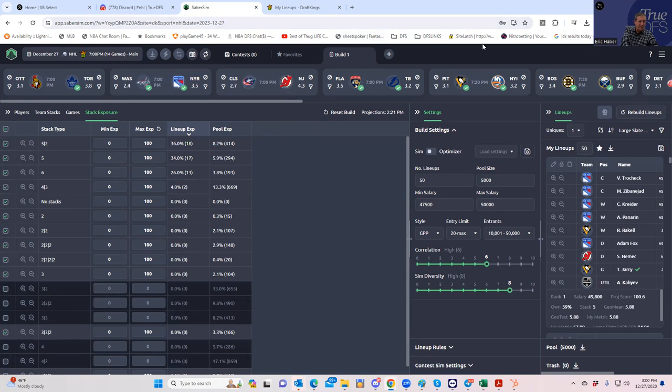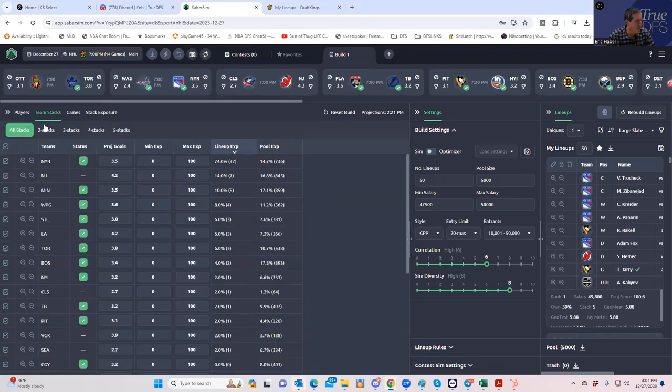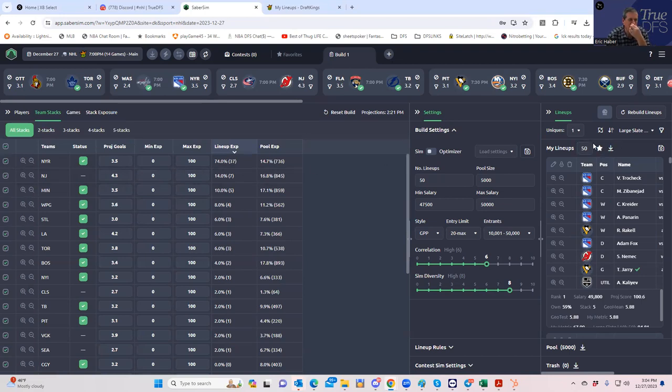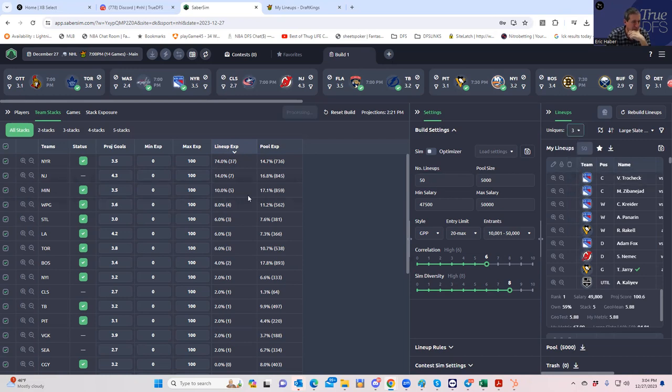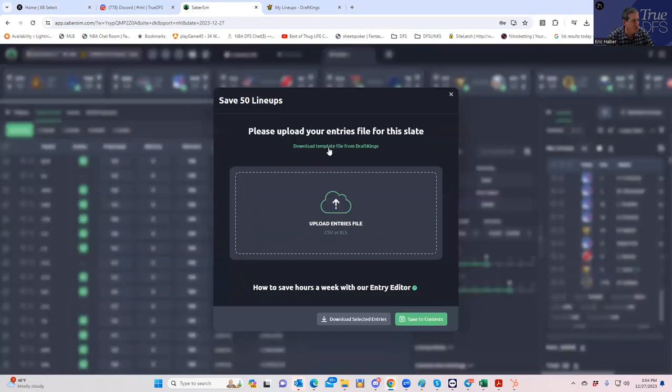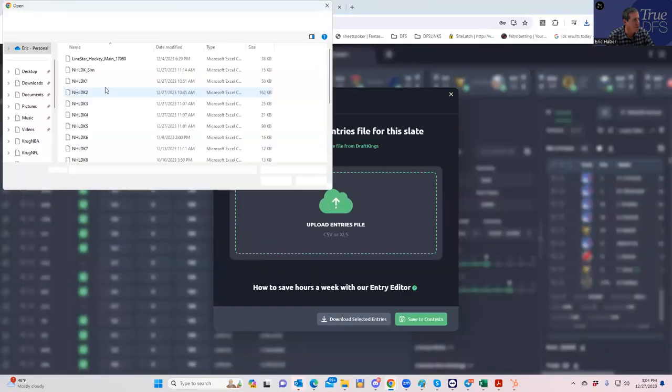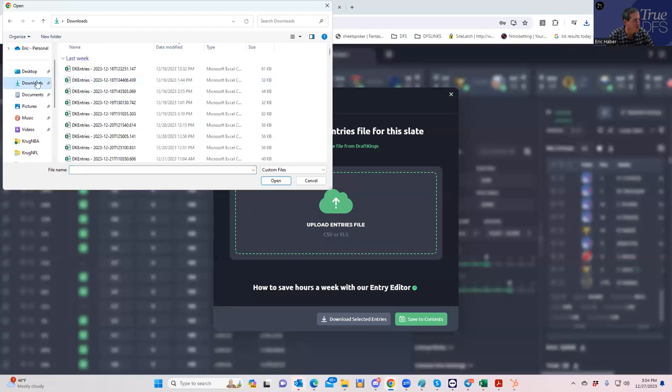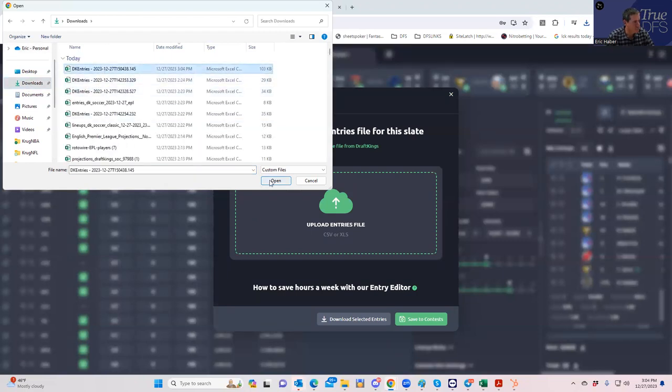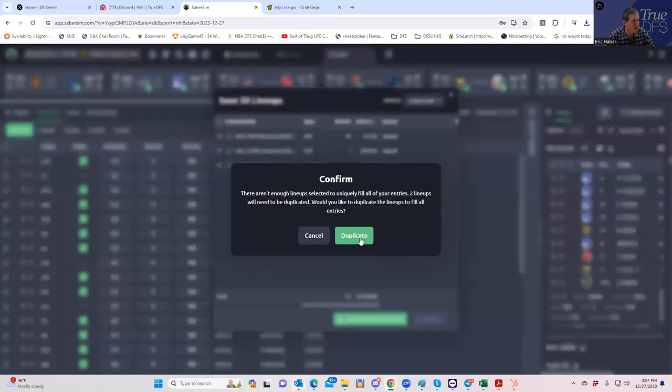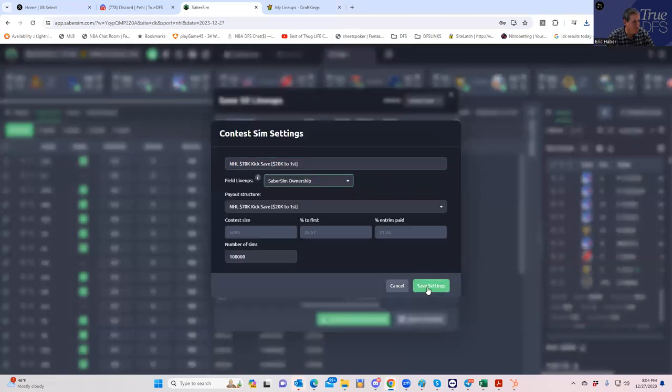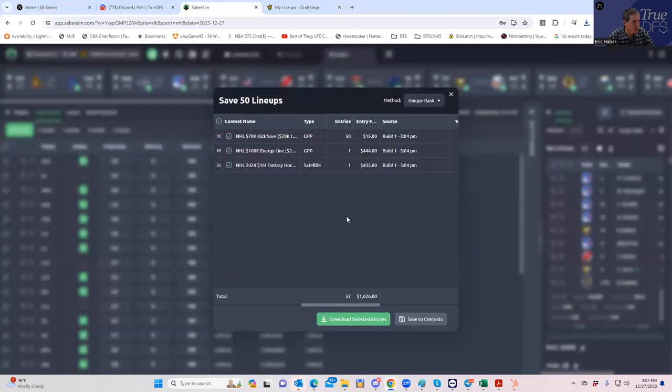All right, so you have good stacks - five two, five sixes, four threes - but we still have all these Rangers. That's okay. Let's first go min uniques. Let's go min uniques three. Kind of crunches things up a little bit but this is okay because we're not even using this. We're going to be uploading these to our contest file which I saved DraftKings. Then we're going to right click here, add contest sim.